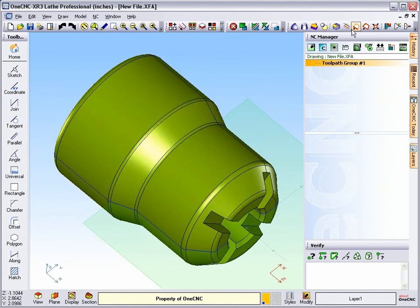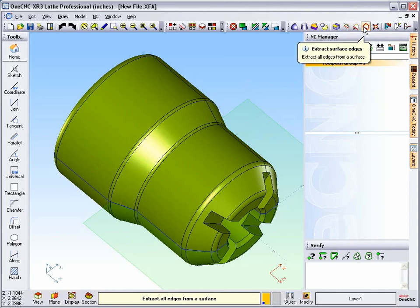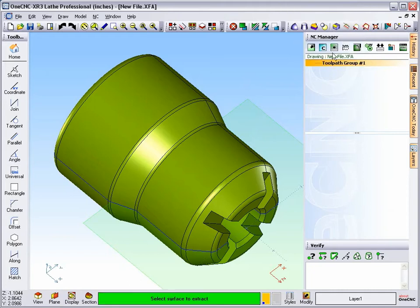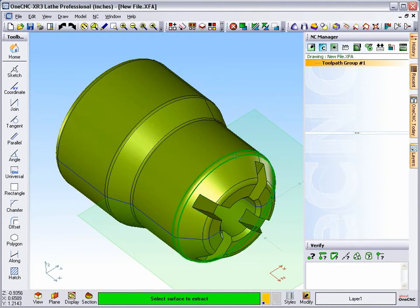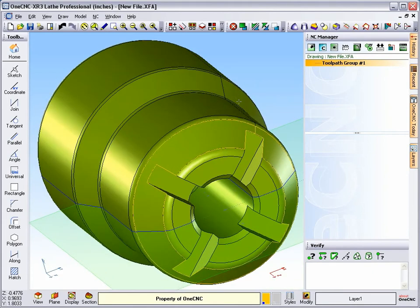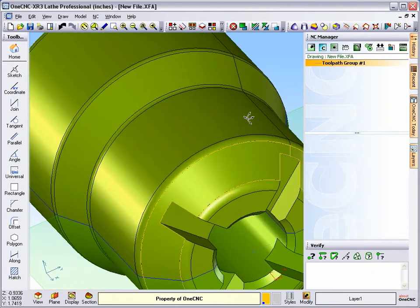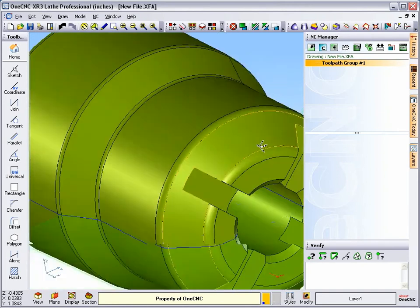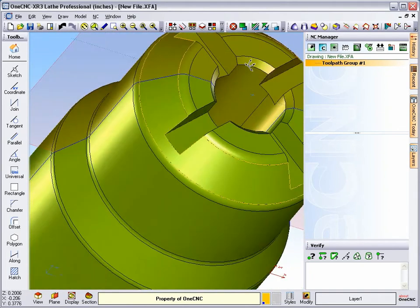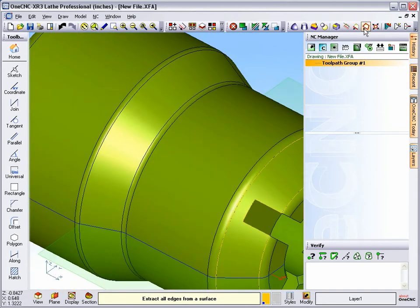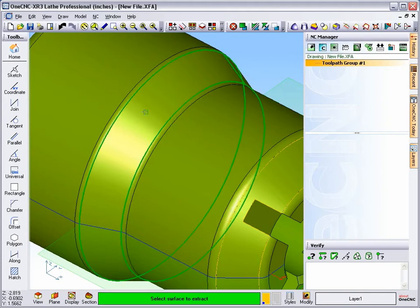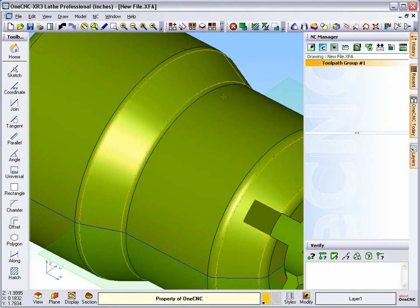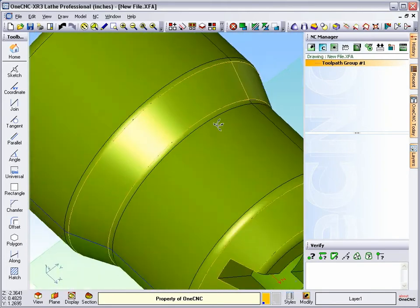But notice now that there's another option here called Extract Surface Edges. Now this is nice. What this allows you to do is take your cursor and hover over any surface and left click. And when you're done doing that, it quickly creates geometry along all the edges of that surface. All right, so that's a great one. Let's demonstrate that one more time. We'll select that surface there, and you can see it's created all those edges.